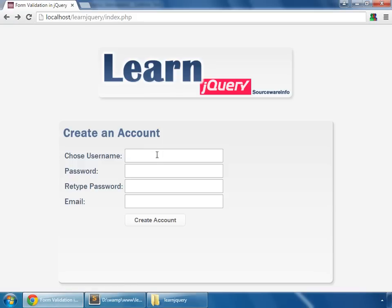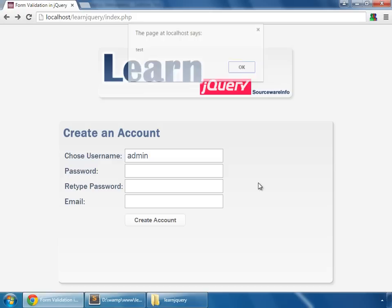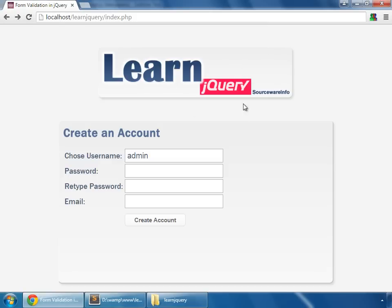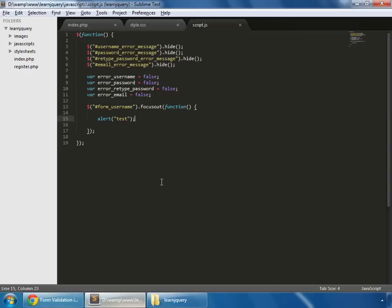Save that and reload. So I put admin, click outside the box, and the event fires. So now back to our script.js, just remove this.